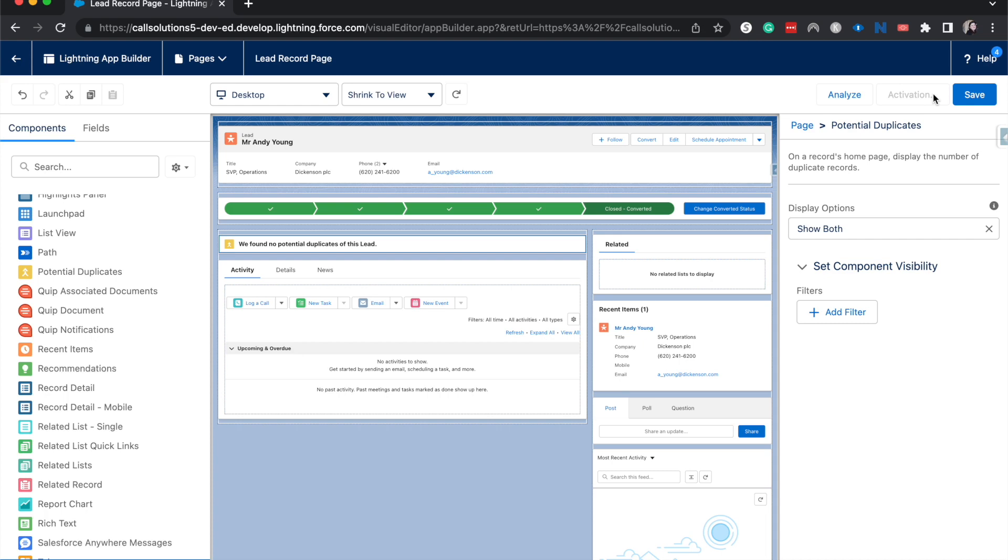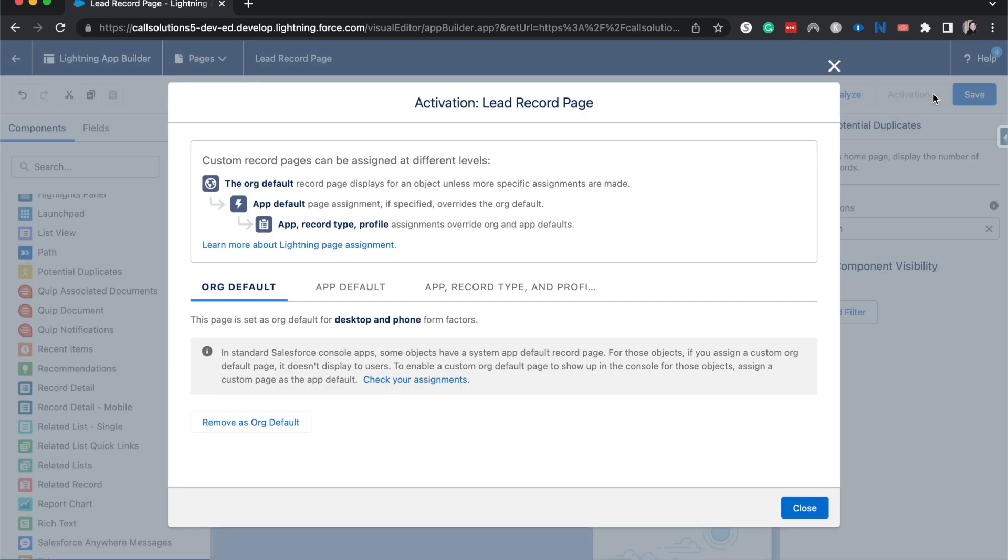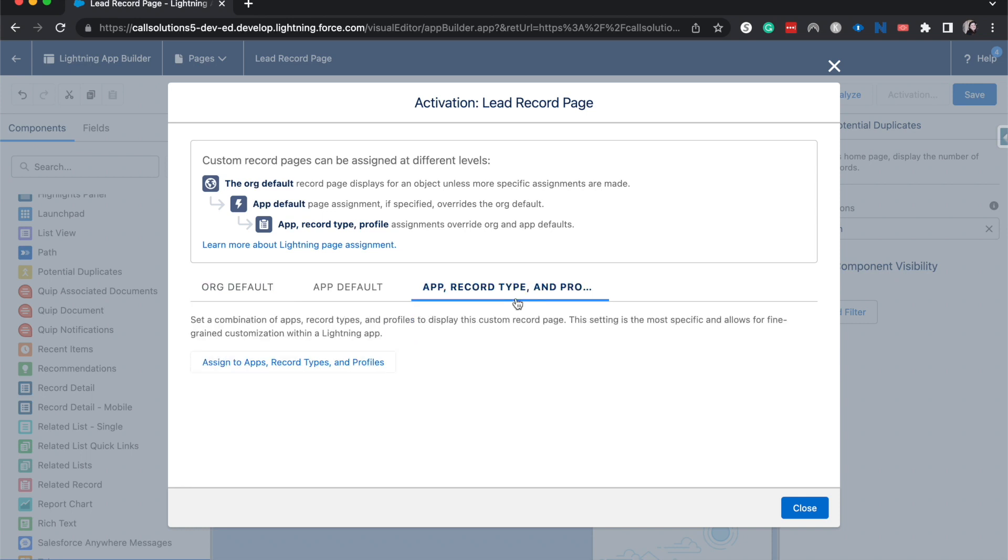Typically it would prompt me to do that. When you activate this Lightning page, you'll have to set it for a few different specifications. You can have this be for everyone, which is the org default, or you could have it be the app default. So only if you're in the sales app, you'd see this, or you could do it based upon app, record type, and profiles.